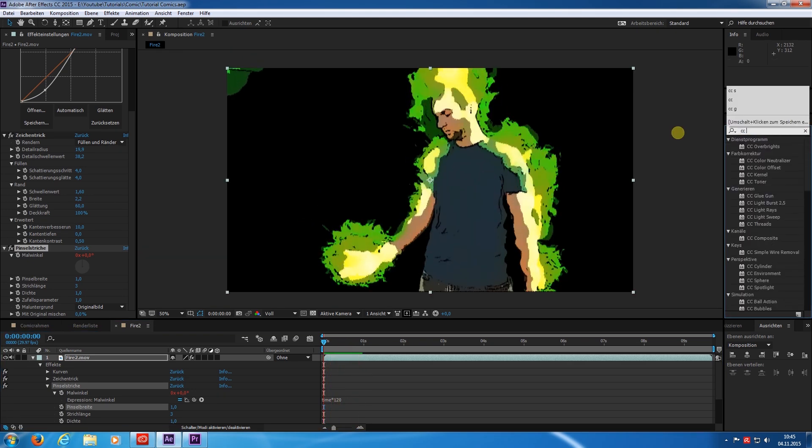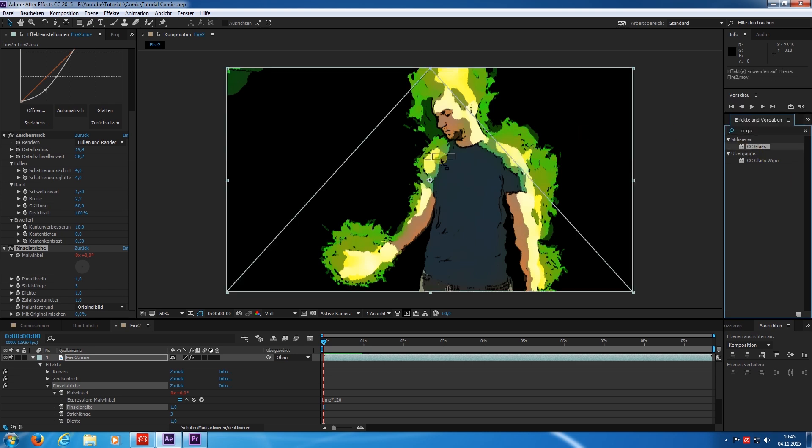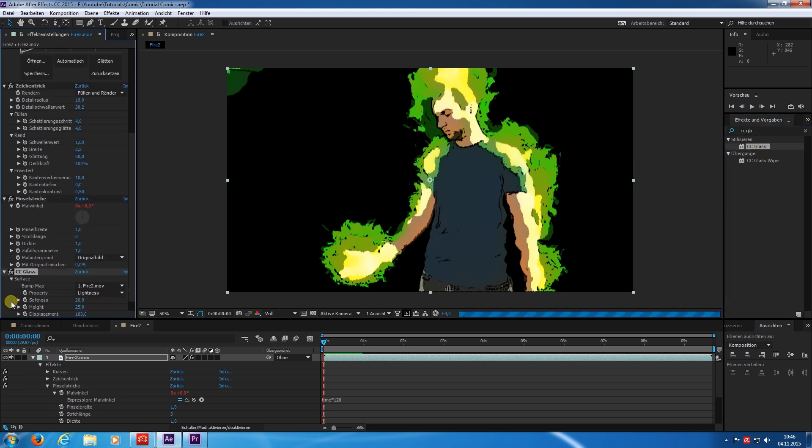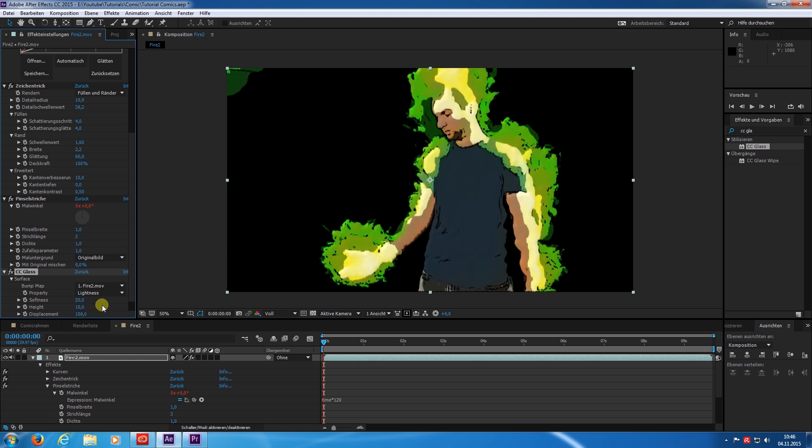Now I add CC glass. I choose a small height and decrease the disturbance. In my opinion this improves the comic look I am going for.